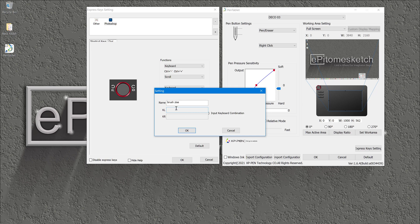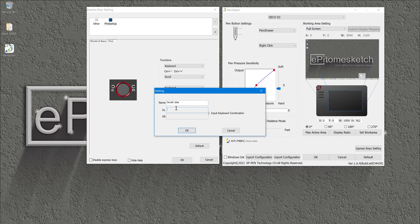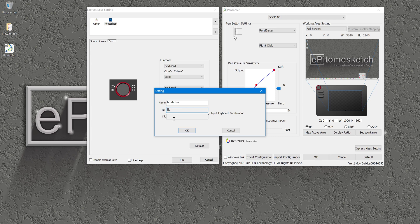So on Photoshop, the shortcut key to increase size or decrease size are the brackets, so the right bracket increase the brush size. Yes, the right bracket increase the brush size and the left bracket decrease the brush size. So KL we scroll to the left, I'm going to put the left bracket. KR which is scroll to the right, I'm going to insert the right bracket, and then I'm going to click OK.